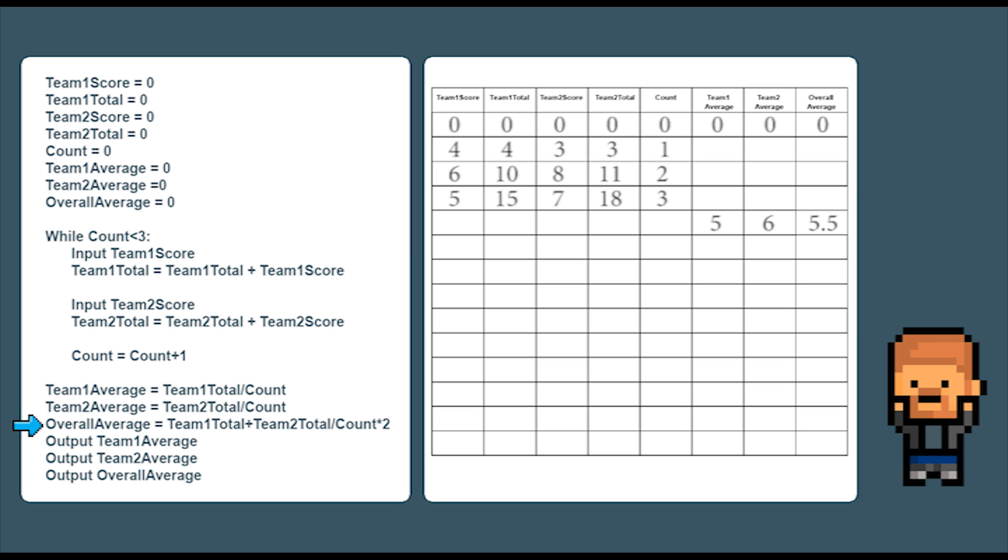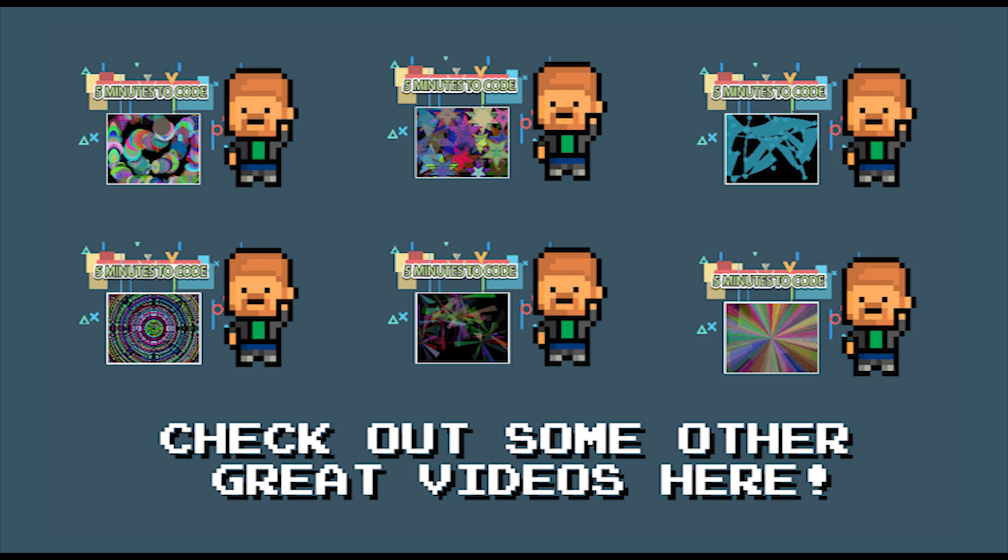And there you have it. That is trace tables. You can check it all by popping it in the calculator. I hope you have enjoyed the video. If you have be sure to subscribe to my channel. Like the video and comment below if you found it useful. If you want to get started in programming right away. Be sure to check out my computer art programming tutorials here. Until next time. Thanks for watching. Five minutes to code.